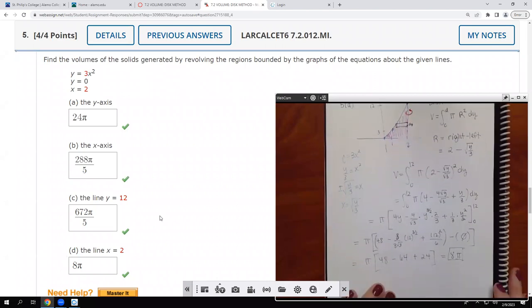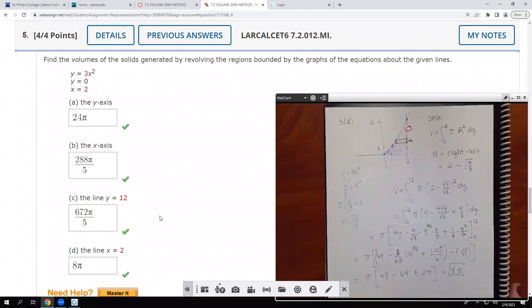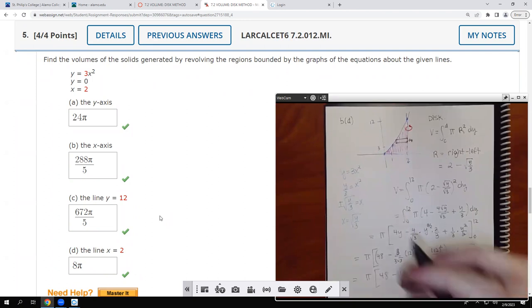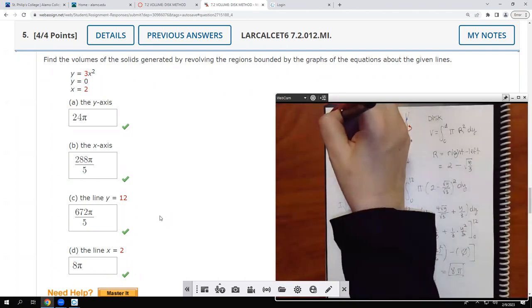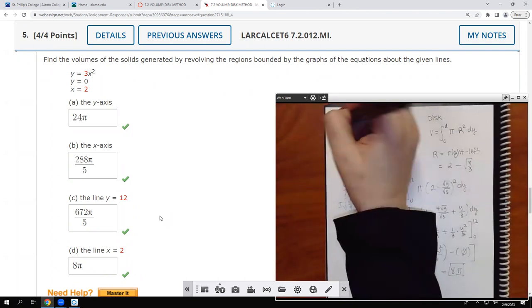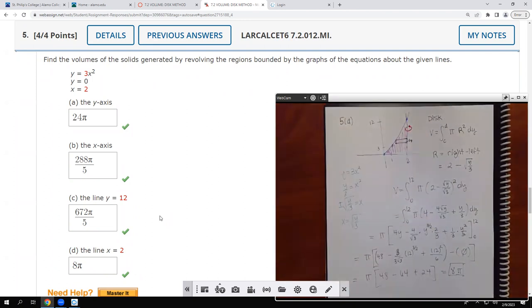I think we're going to stop there. I don't want to do the last one — we don't have enough time to finish all of number 6, so we'll save that for next class and then start section 7.3.